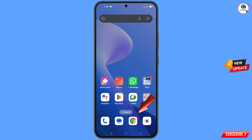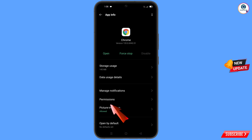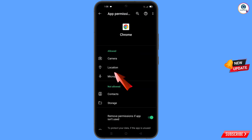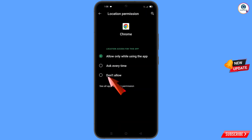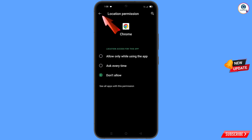Now navigate to the Google Chrome browser. Hold the Google Chrome browser and tap on App Information. Tap on Permissions, tap on Location, tap on Don't Allow, and tap on Don't Allow Anyway. Then go back.